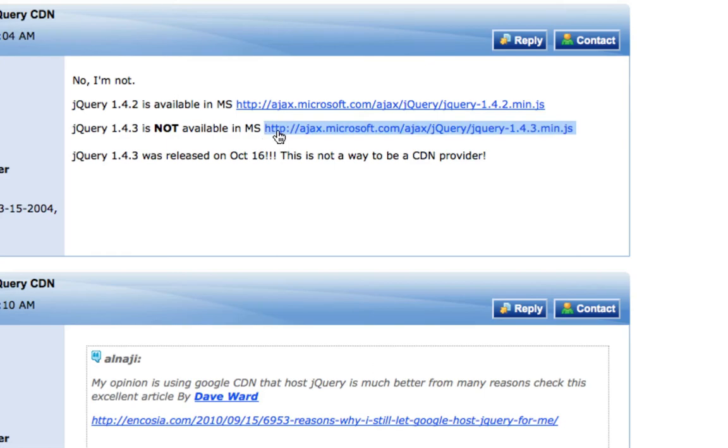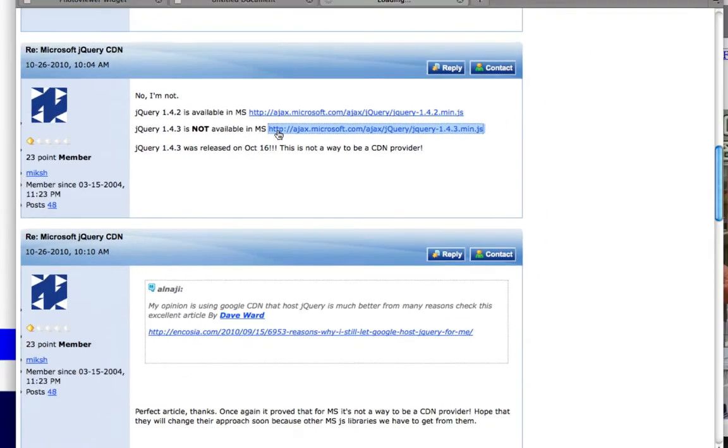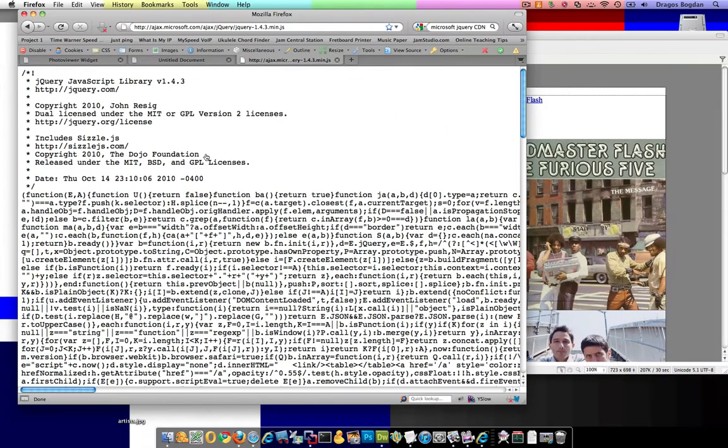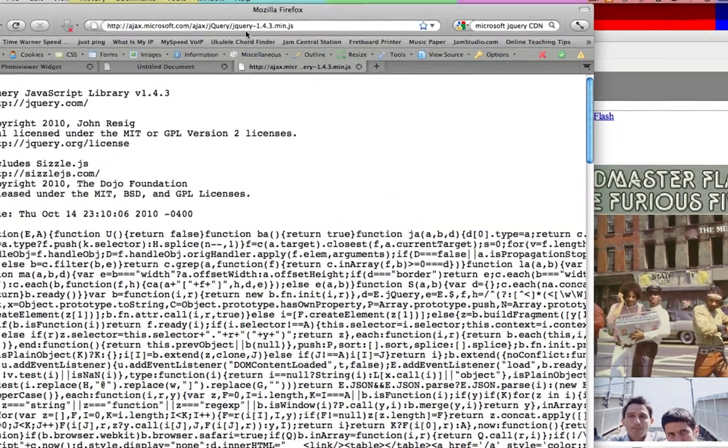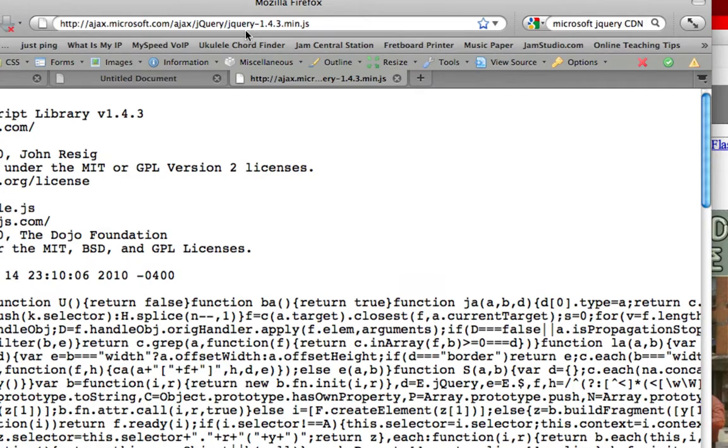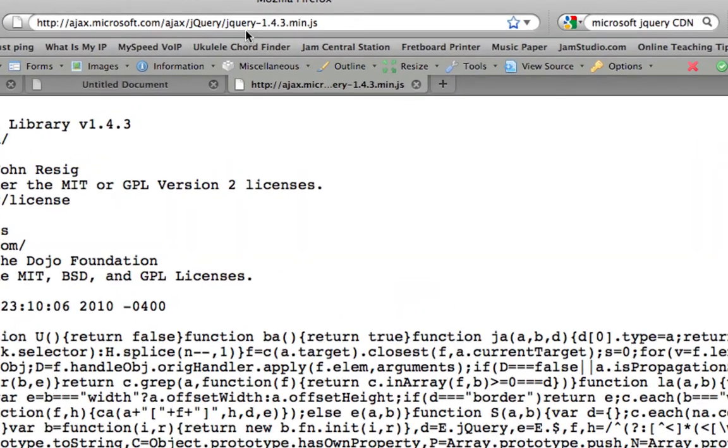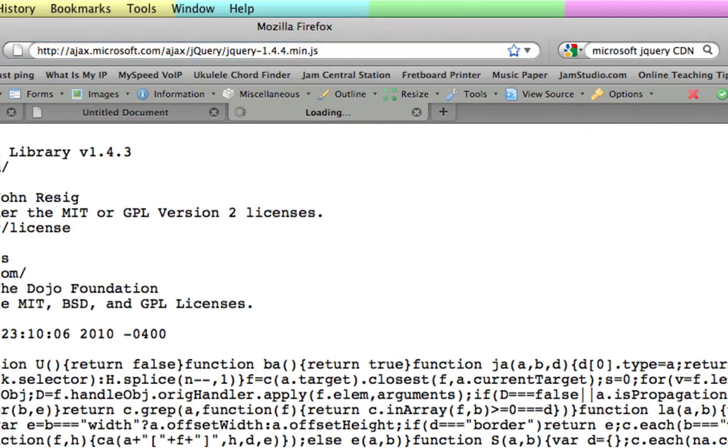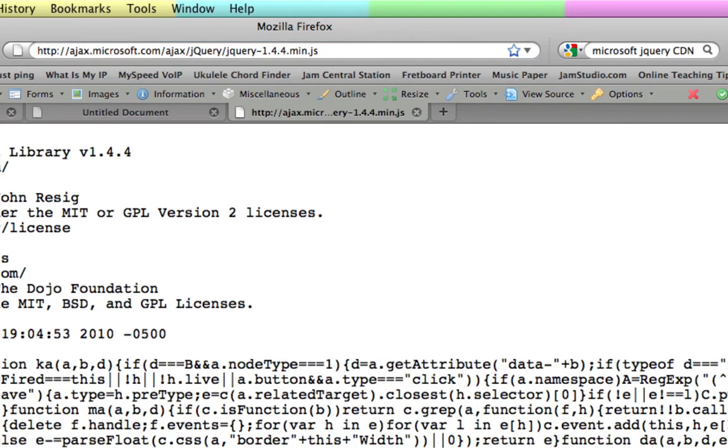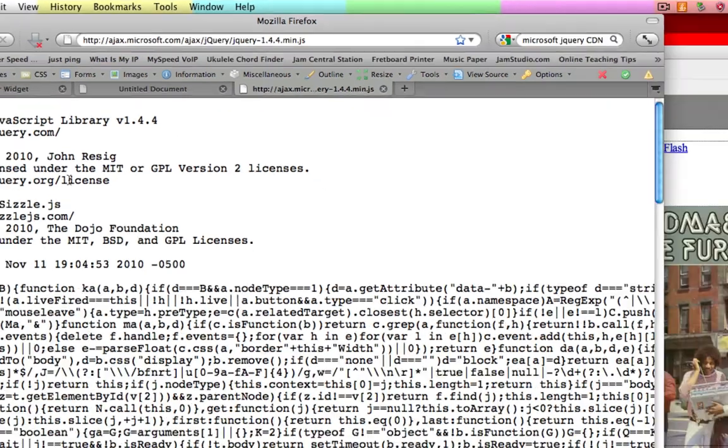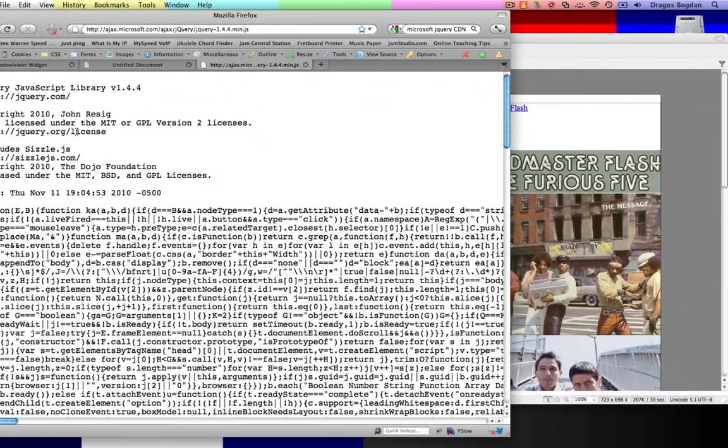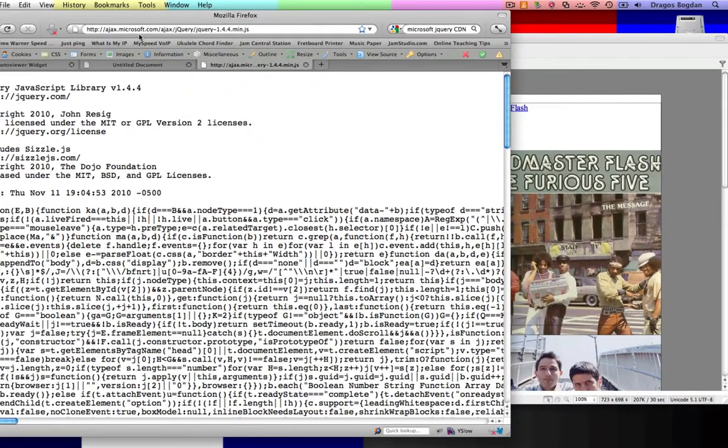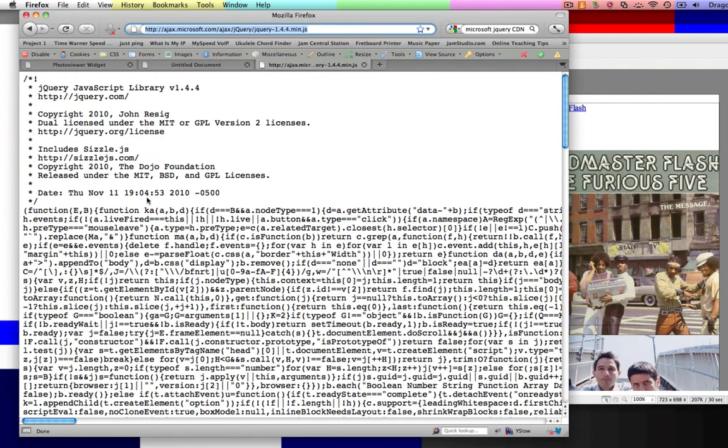I actually can go right to this link, I guess. There she is. Old 1.4.3. Although I know that I'm looking for 1.4.4. So theoretically, if Microsoft's being good... Yeah, there it is. They kept that naming convention. Pretty cool.